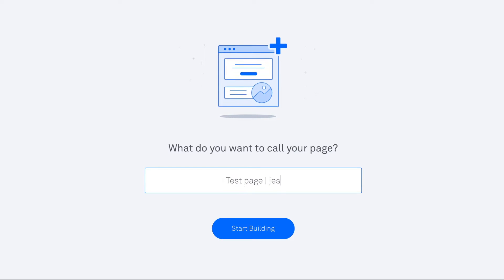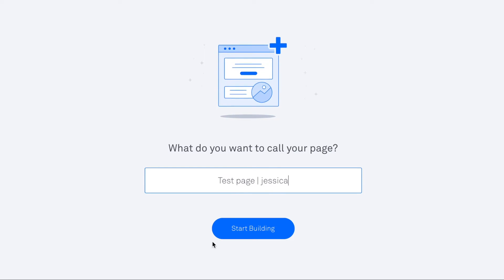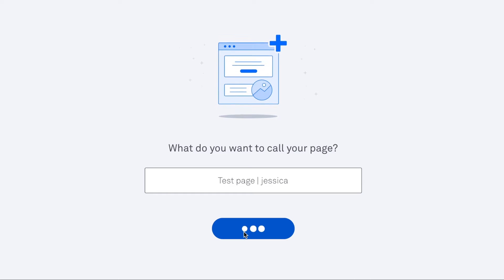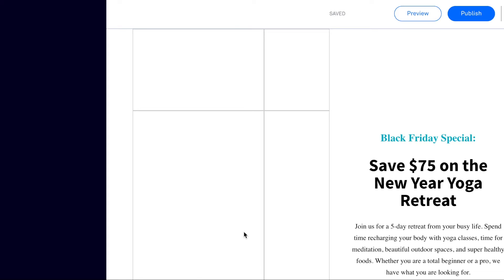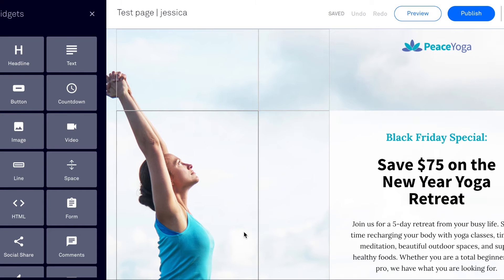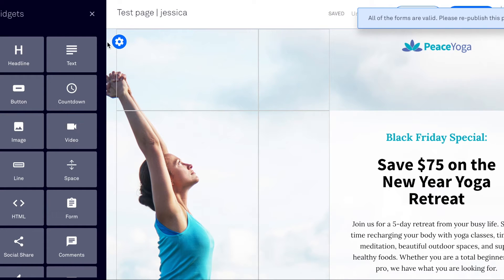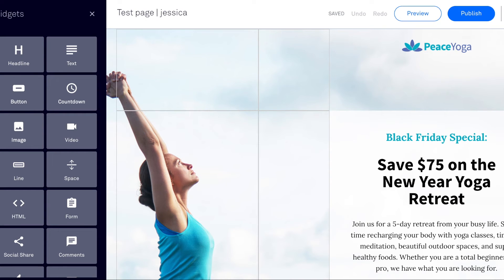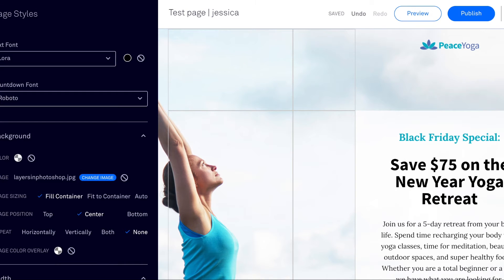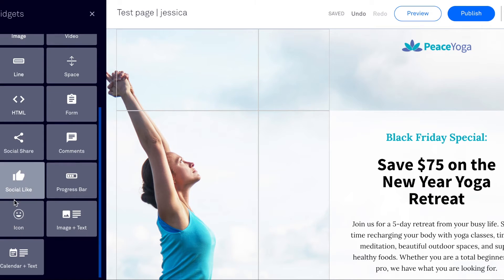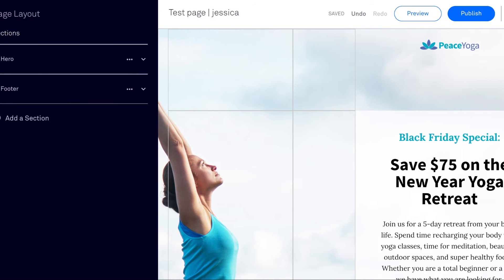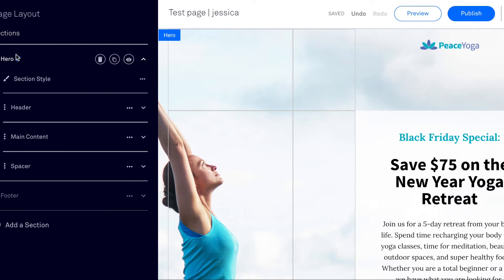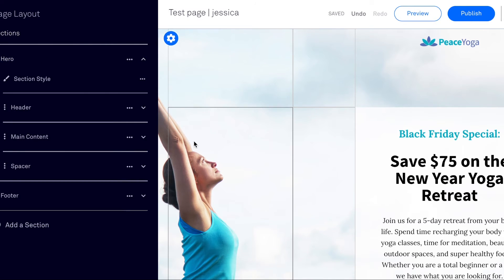Alright, so all I have to do is go through here and customize what I want now. So you can go to widgets and look at all of that. You can do the layout and tell it which section you want to work with. So this hero section is the main section of the page and then there's a footer section.